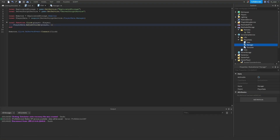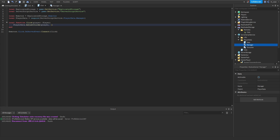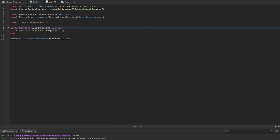One thing we want to consider is adding a cooldown to how many times the player should be able to click per second. We create a variable called CLICK_COOLDOWN and set it to 0.5, allowing the player to click every 0.5 seconds — the equivalent of two times per second.